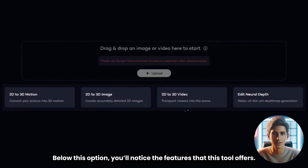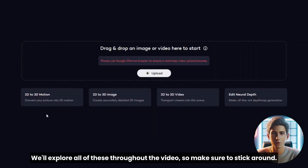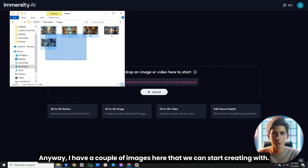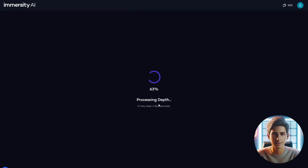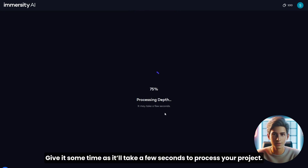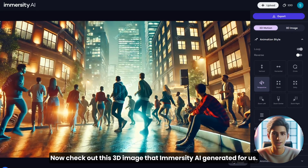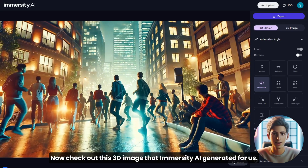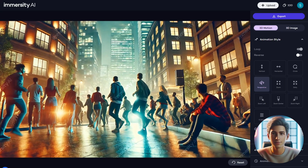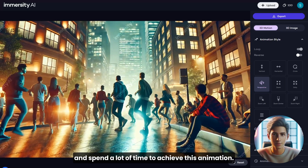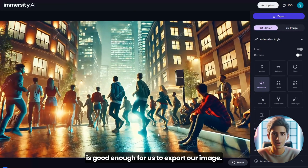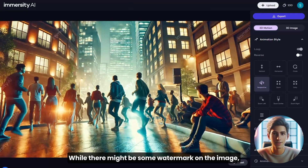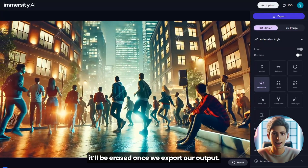Below this option, you'll notice the features that this tool offers. We'll explore all of these throughout the video, so make sure to stick around. I have a couple of images here that we can start creating with. Let's pick an image and drag it into the tool's interface. Give it some time, as it'll take a few seconds to process your project. Now check out this 3D image that Immersity.ai generated for us — pretty cool animations, right? We didn't have to make fancy edits and spend a lot of time to achieve this. It's effortless, and the suggested animation is good enough for us to export our image. While there might be some watermark on the image, it'll be erased once we export our output.